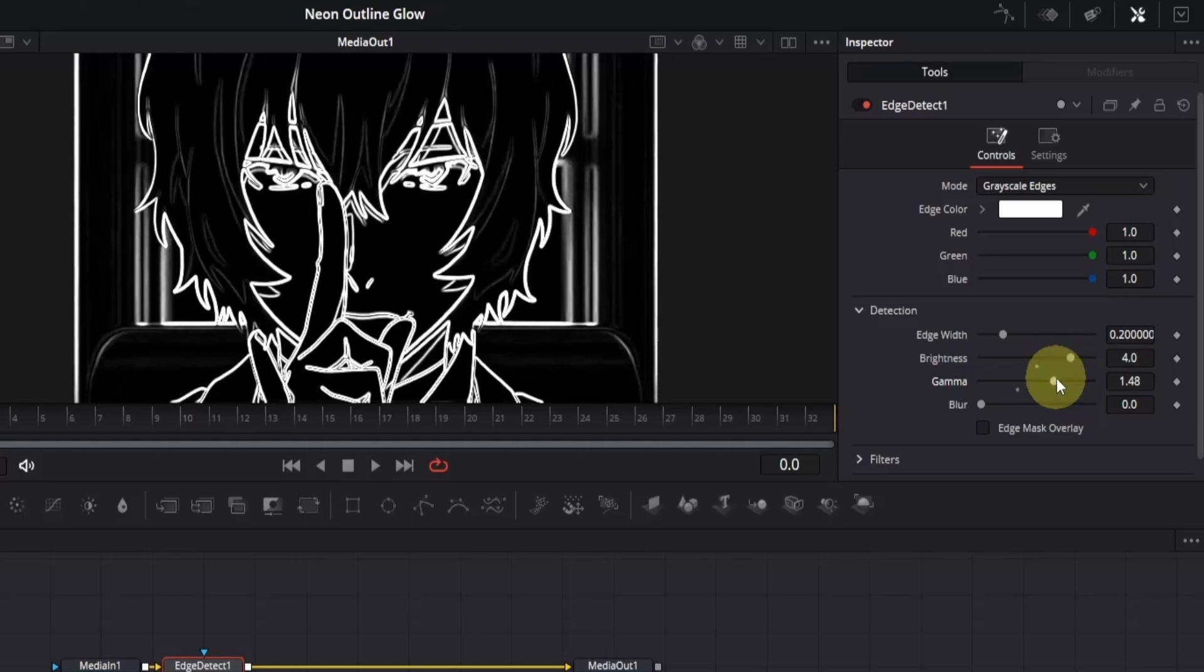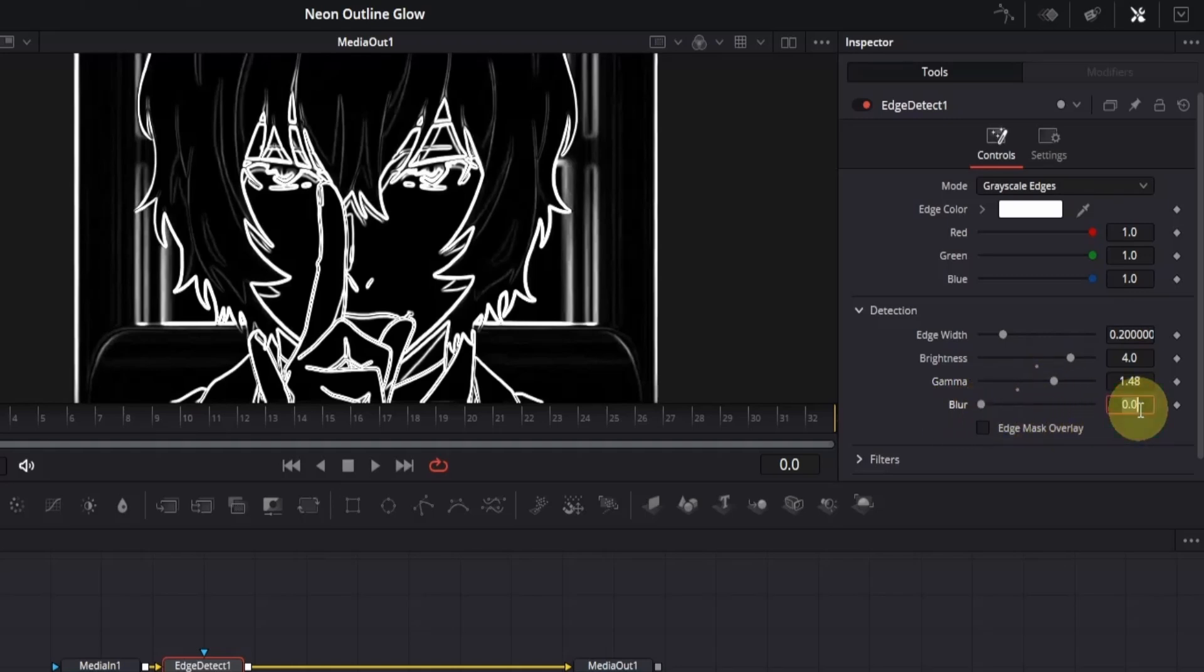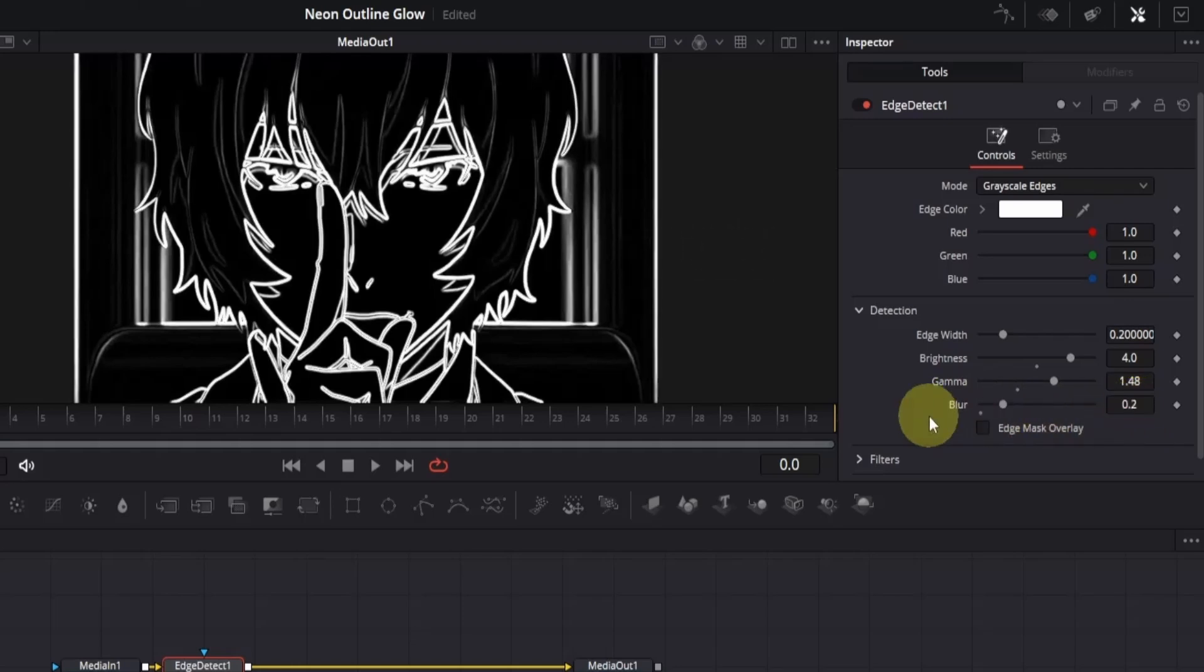Now, if you notice, the edges are a bit too sharp. It's not a big deal, but let's smooth them out a little. To do that, we'll add a slight blur. In the right box, type 0.2, and that's it. Now, it's looking just right.